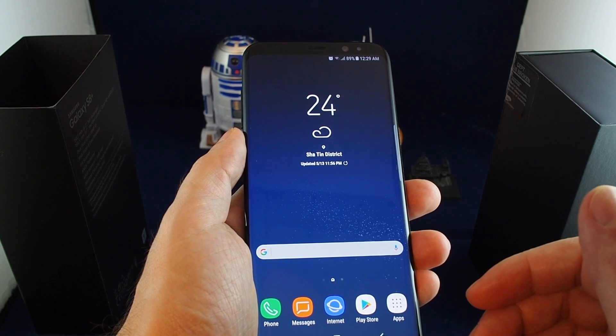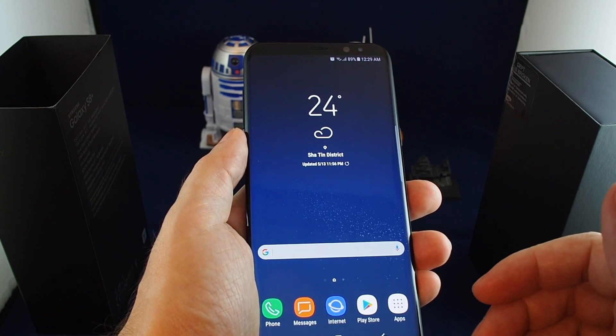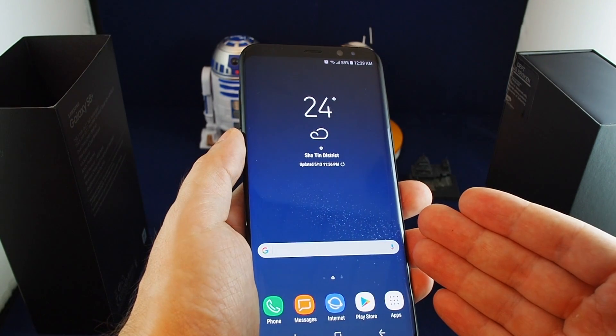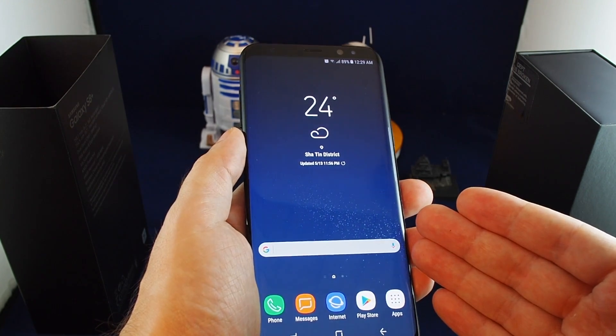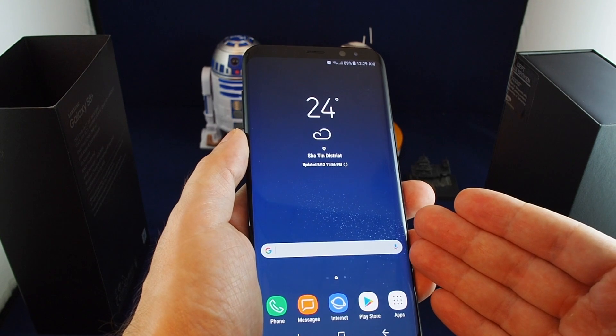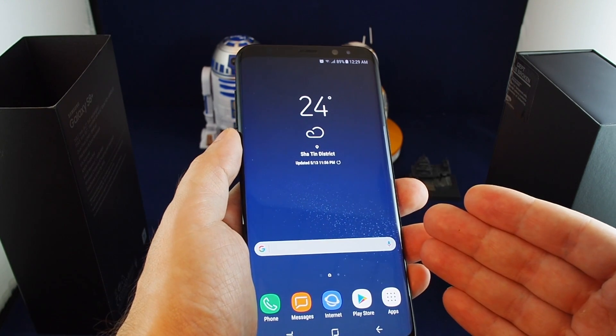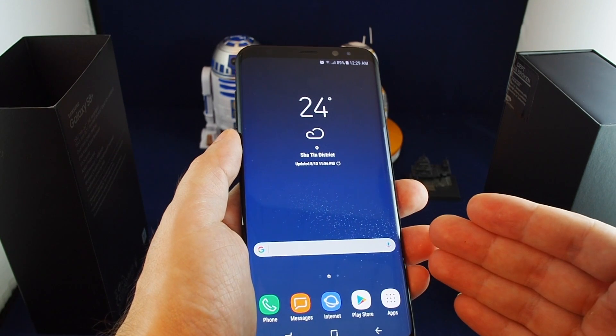Hi everyone, welcome back to Howtex. Today we have the Samsung Galaxy S8 Plus and we're going to show you how to do a master reset. In order to do the reset, you want to go to the settings.